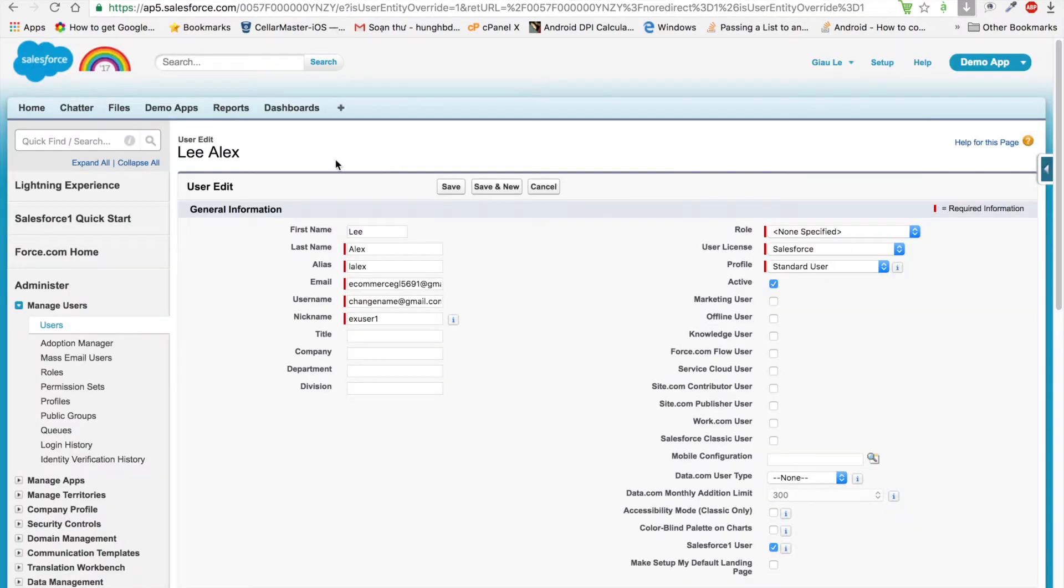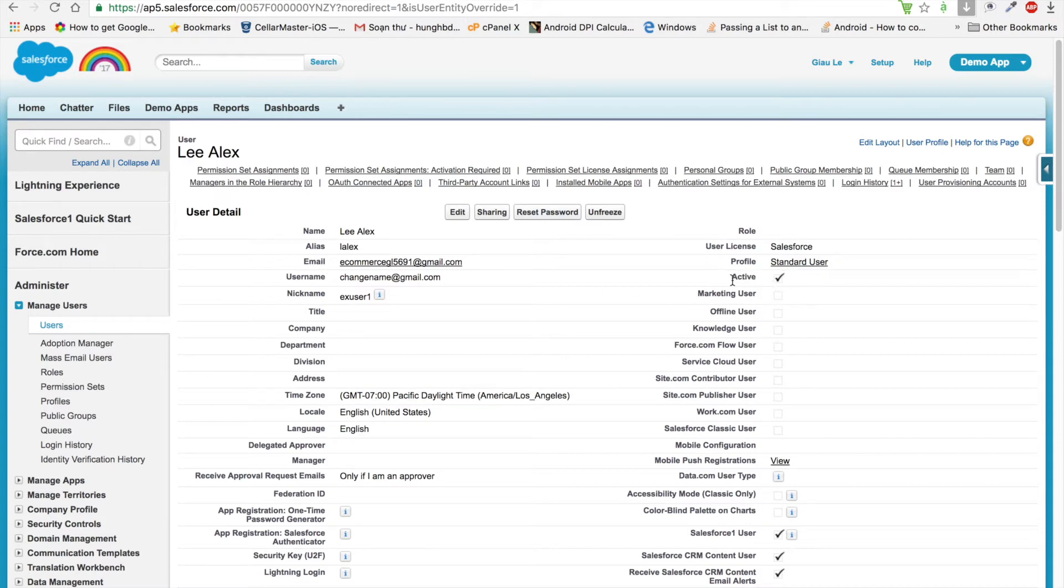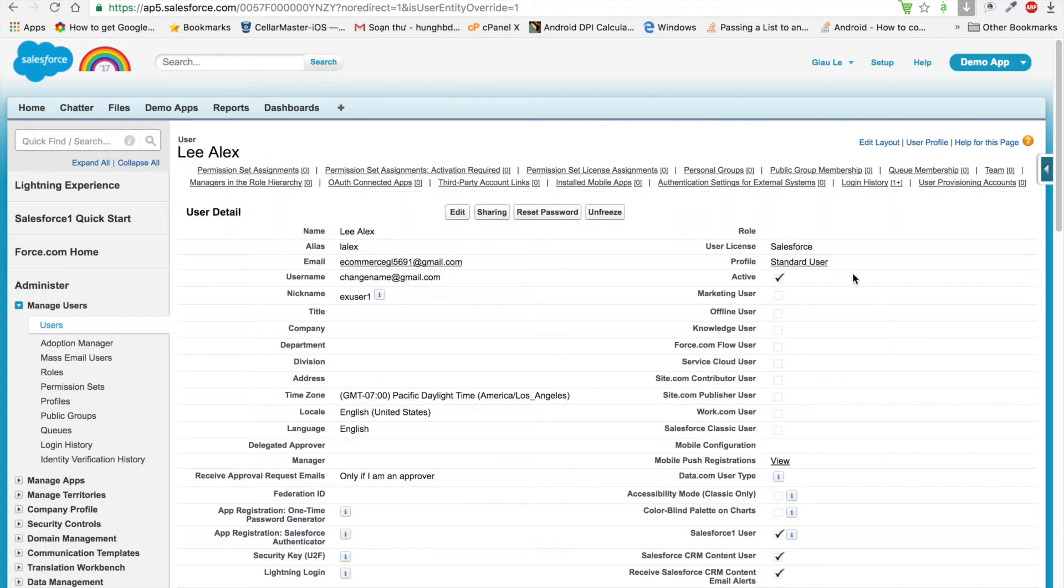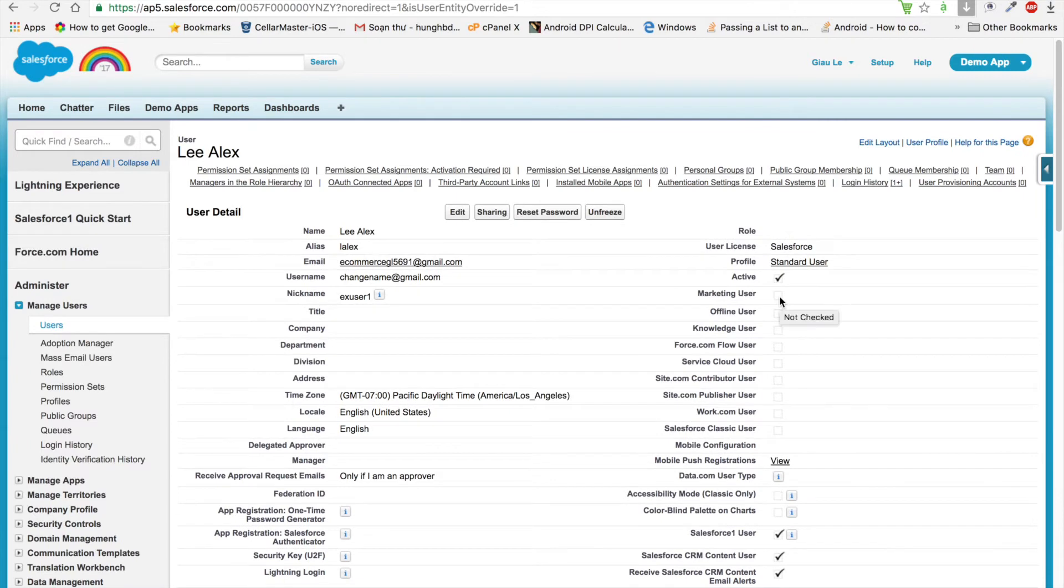For example, an analyst works for your organization, but someday he leaves your company, so we have to deactivate that user. But don't allow the analyst to log in to your organization. However, the analyst is selected in a custom hierarchy field, so we cannot deactivate the user immediately. We have to freeze that user. For example, freeze Alex. At that time, Alex cannot log in to your organization, and we have to remove him out of the custom hierarchy. After that, deactivate that user in your organization.